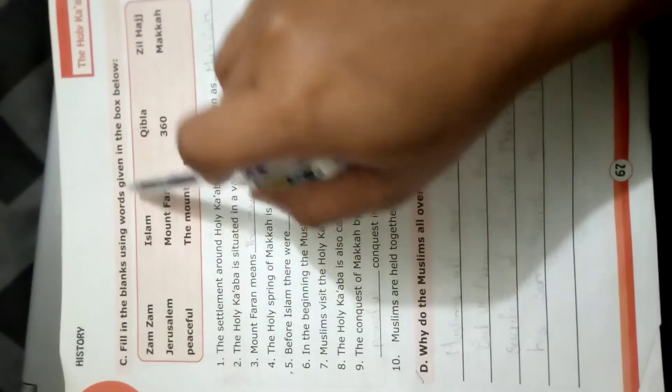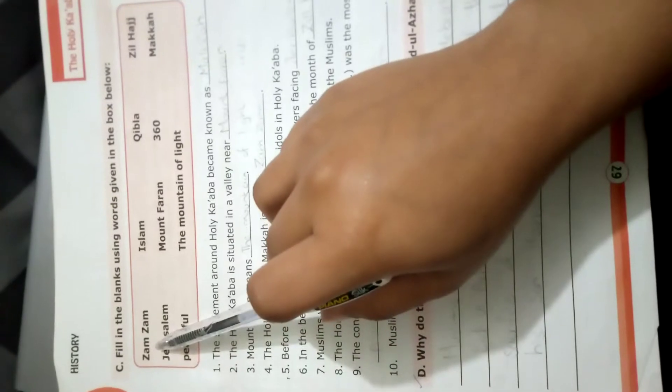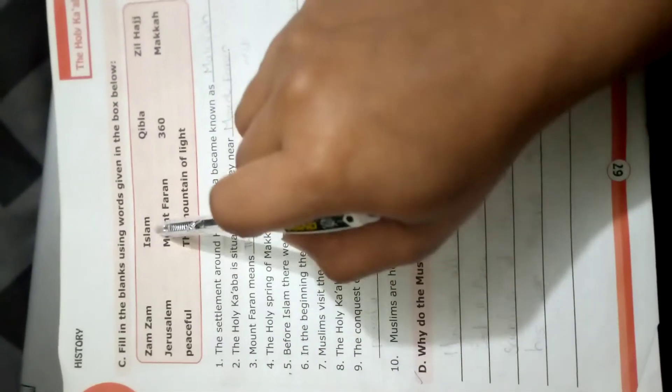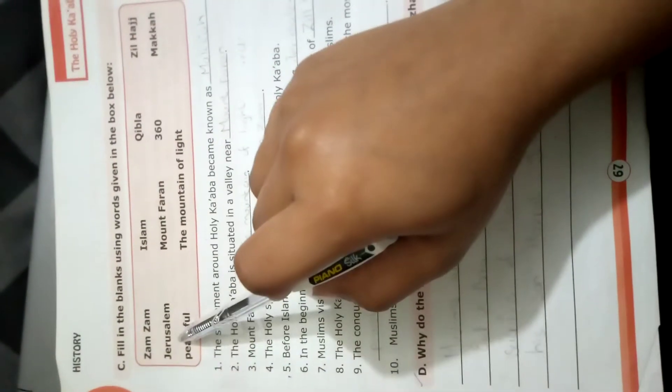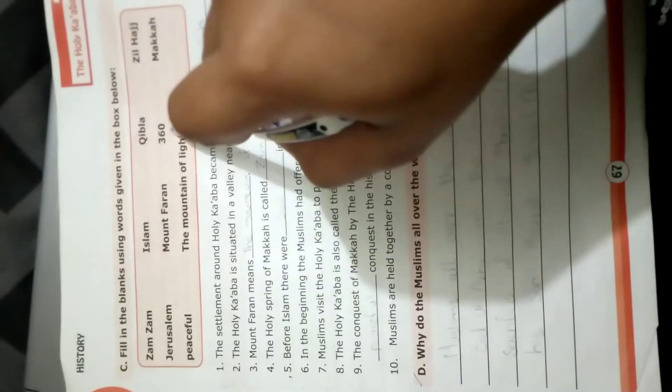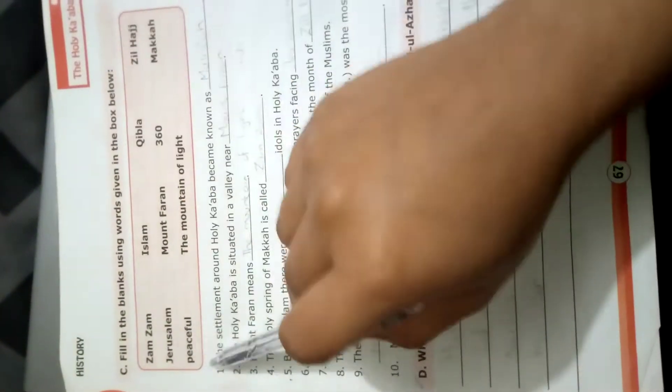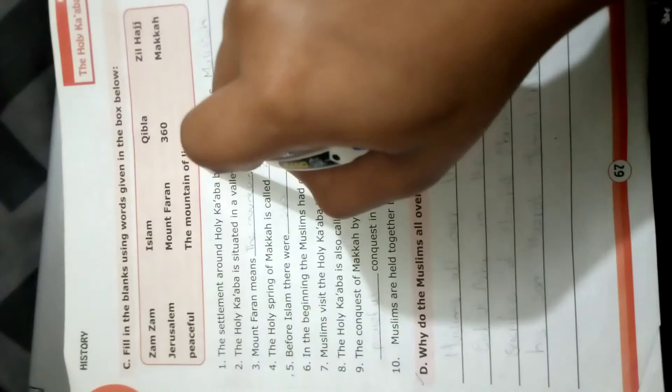Fill in the blanks using words given in the box below: Zamzam, Islam, Qibla, Zilhaj, Jerusalem, Mount Faran, 360, Mecca, peaceful, the mountain of light.